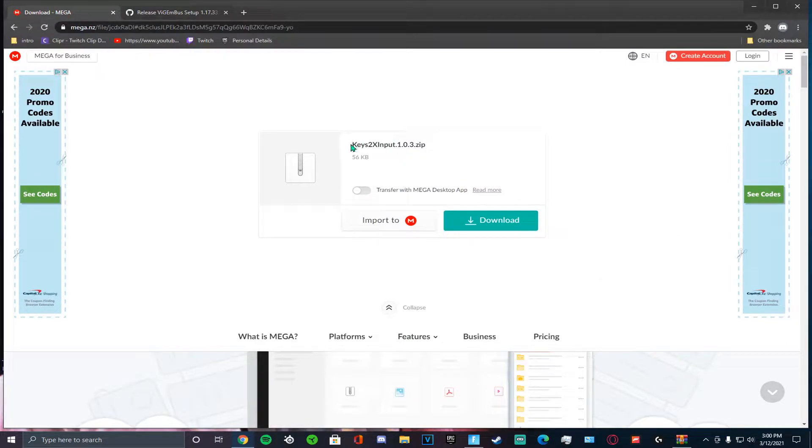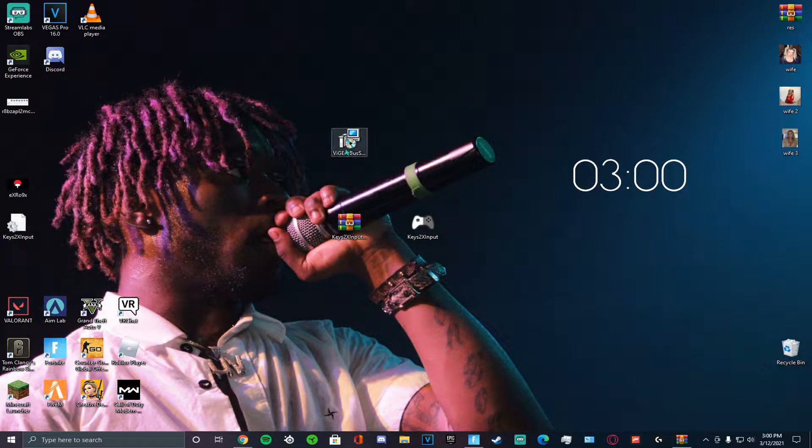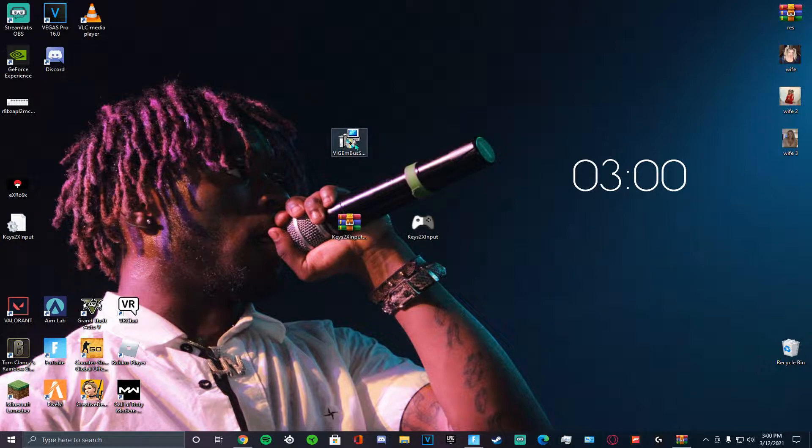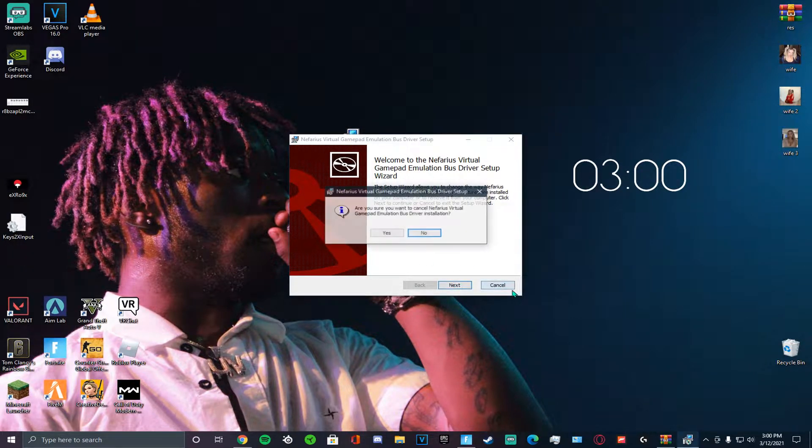Then you're going to download this one from Mega. You're going to come to your desktop, you're going to run this. I already downloaded it so I'm not going to do it again, but go through the full installation.